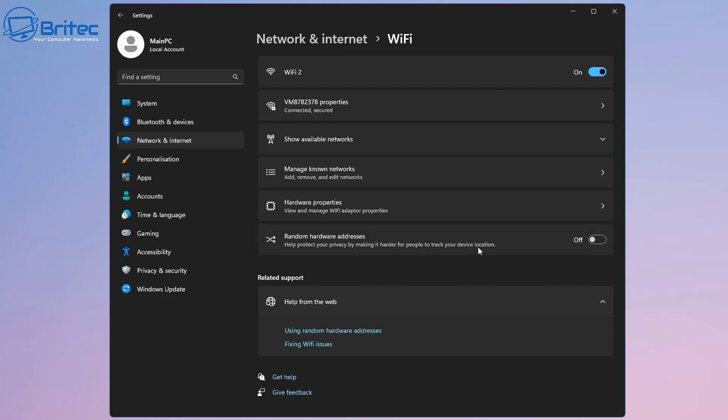This helps protect your privacy by making it harder for people to track your device location. So basically, when you're connected to Wi-Fi, your PC sends out signals to look for Wi-Fi networks in your area to help you get connected. The signal contains a unique physical hardware address, which is called a MAC address for your device.